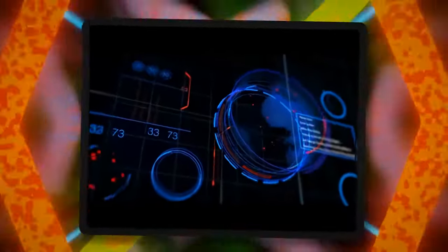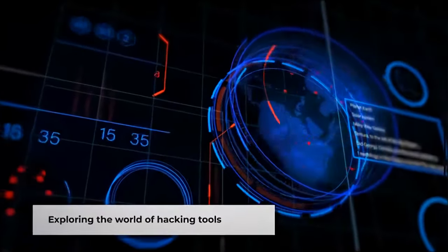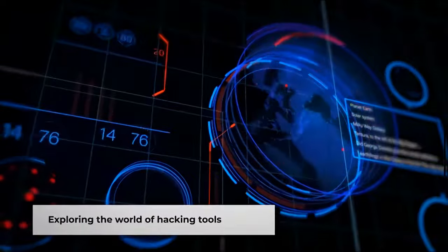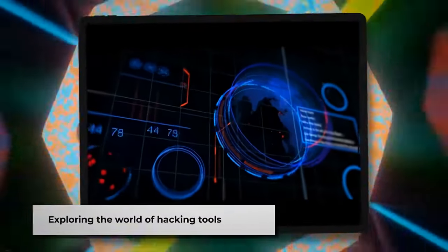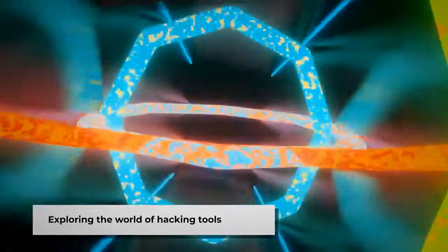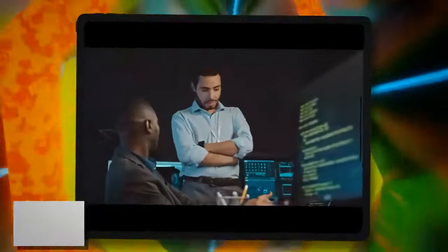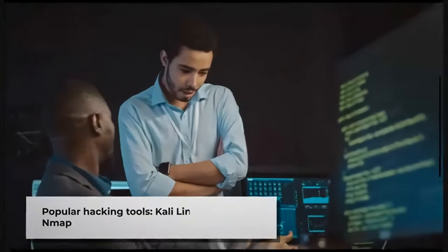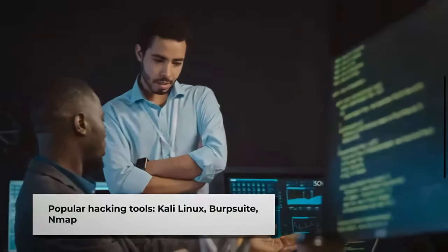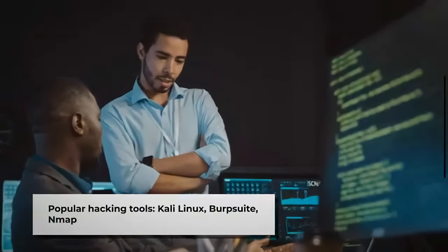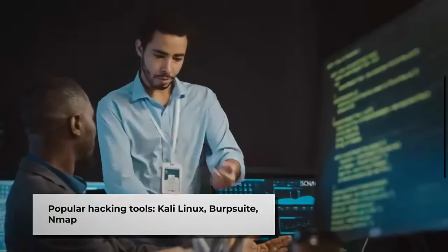Hello everyone. Welcome to another exciting video. Today, we're going to explore the fascinating world of hacking tools. These tools are not only used by hackers but also by cybersecurity professionals to identify vulnerabilities and secure systems.